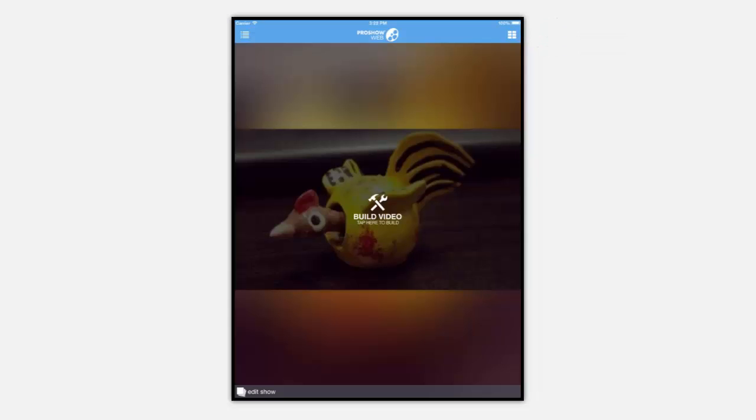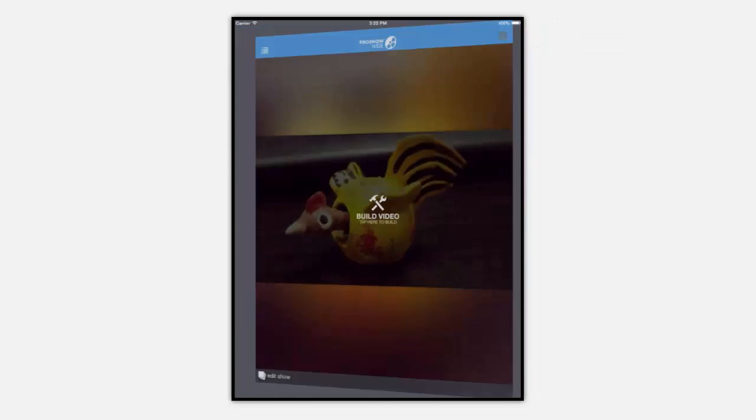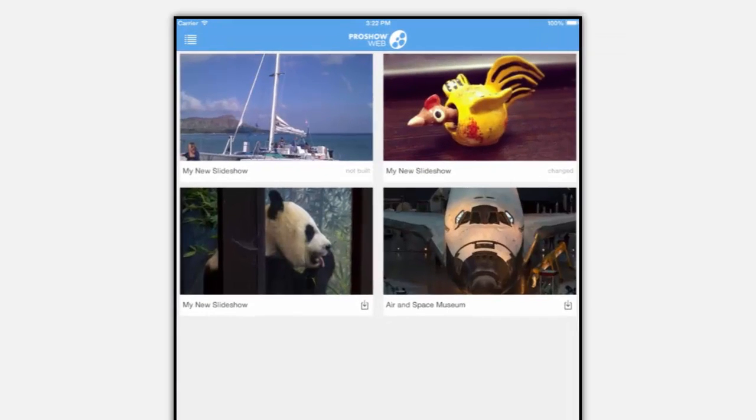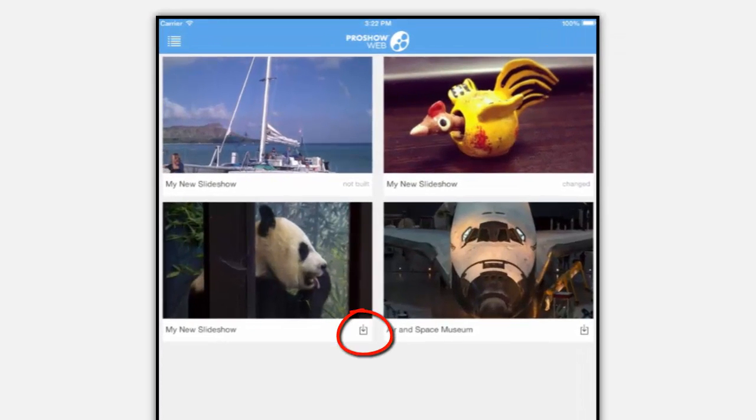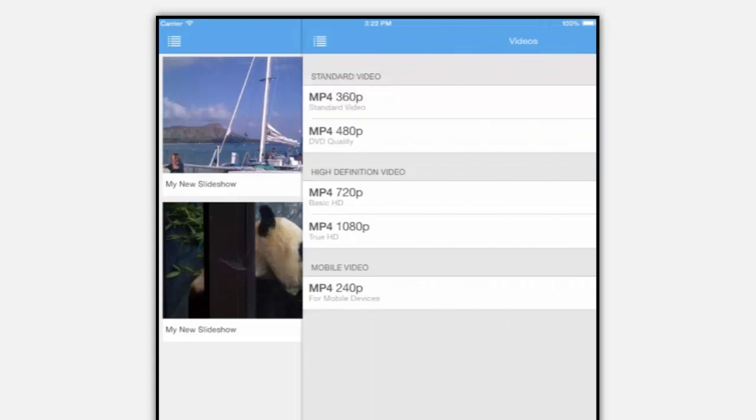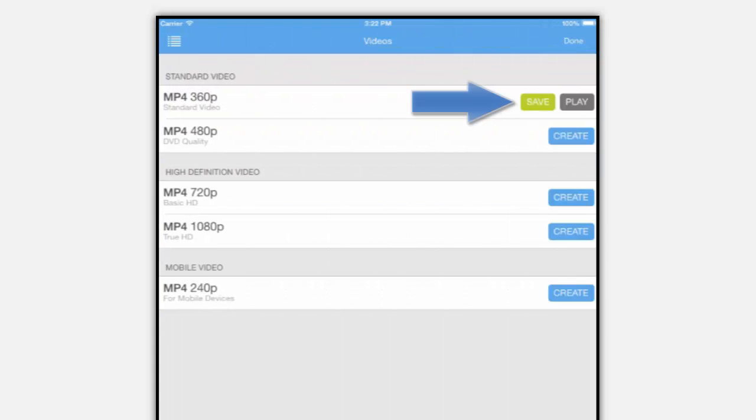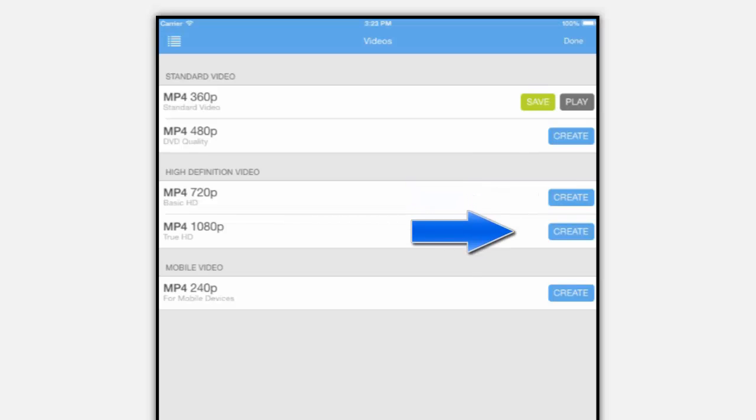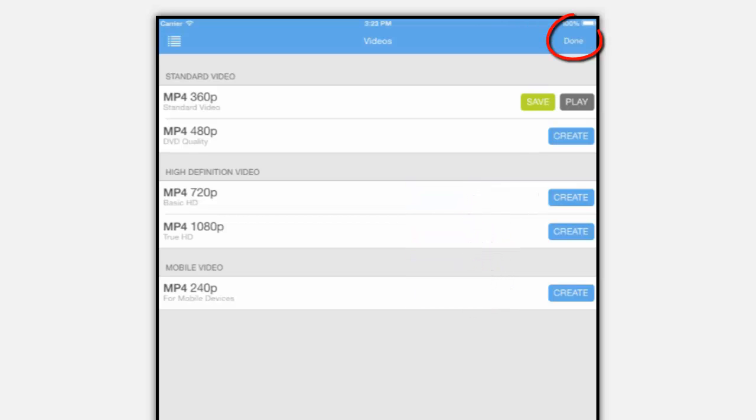If your show has already been built you'll see this download icon. Tapping this icon will open up the video options. From here you can create and save different versions of your show. Tapping done takes you back to the app home screen.